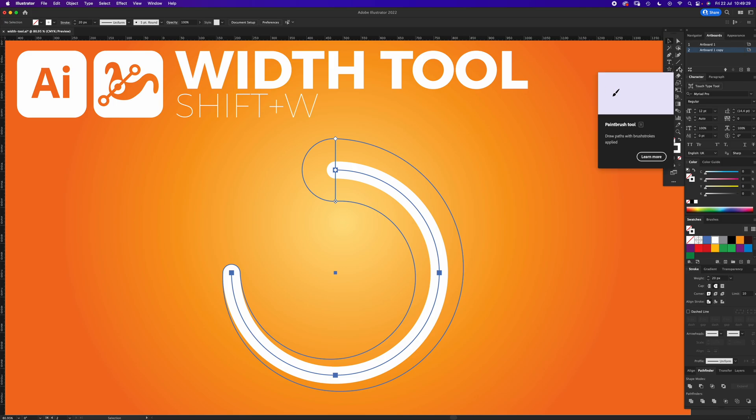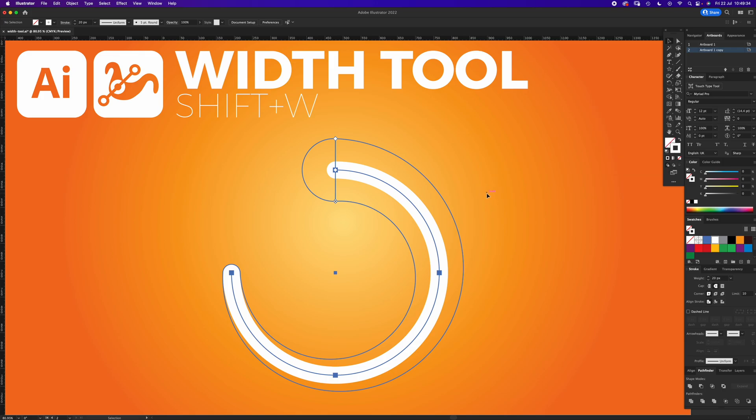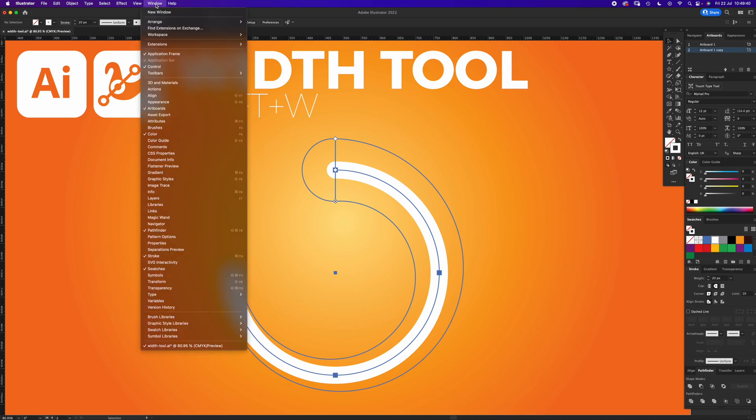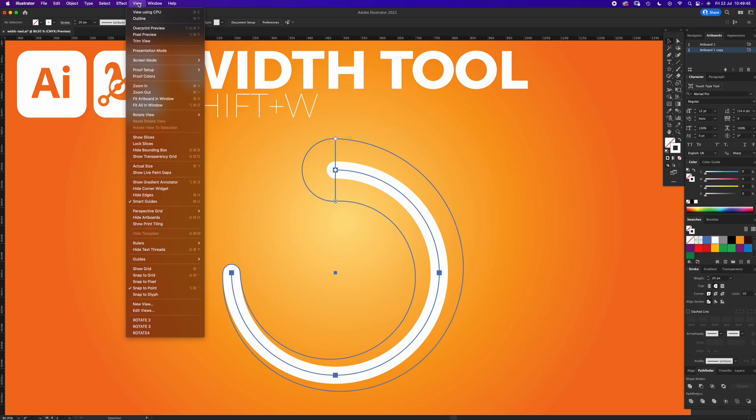If you want to follow along, the artboard is 1920 pixels by 1080 pixels high. Choose RGB or CMYK, up to you. If you want to copy my windows, everything with a tick, and you can arrange it if you press pause in the same way.